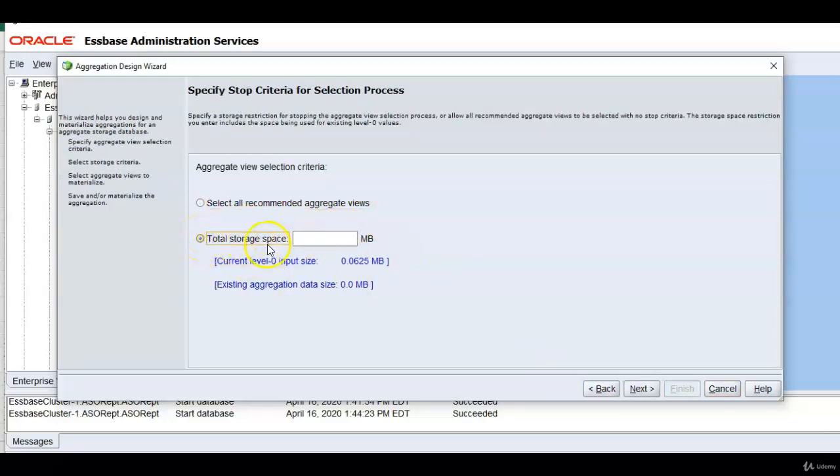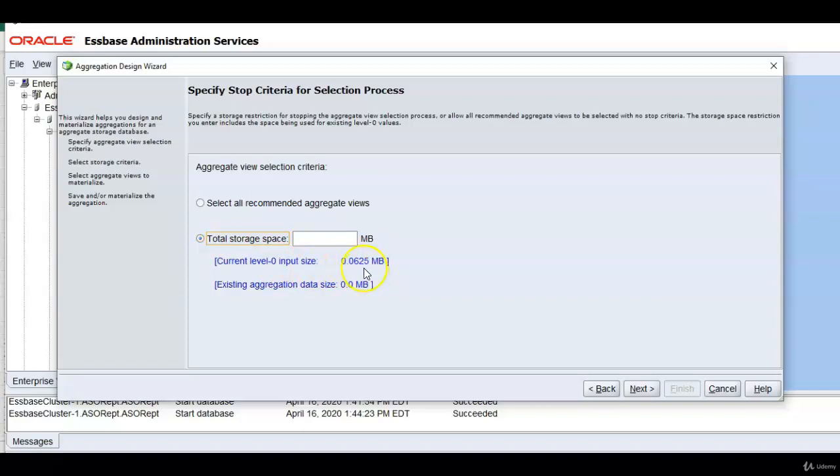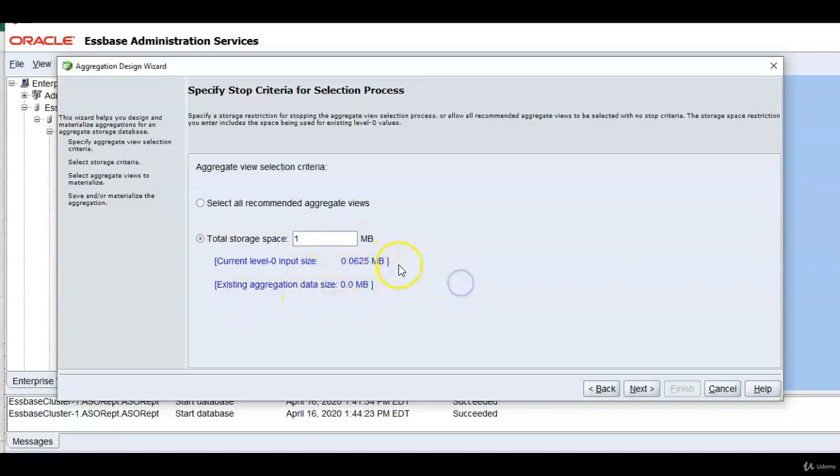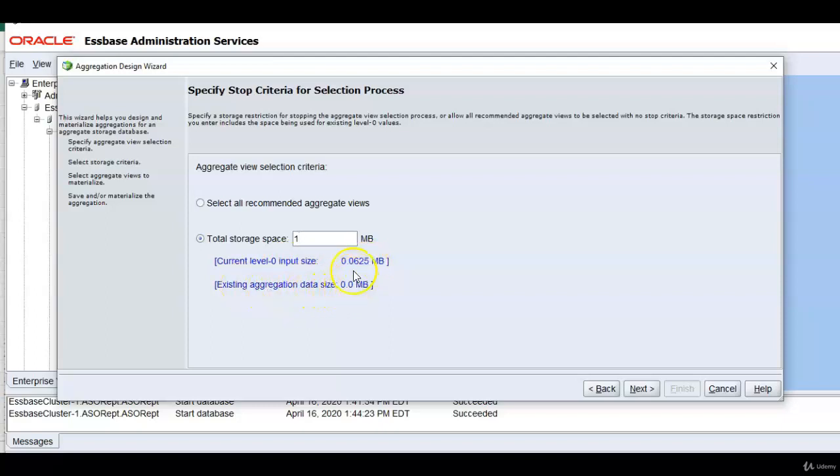Total storage space. Right now your level zero input data is 0.0625. By default ASO stores level zero data and there is no existing aggregation data. It's zero now. So I want to say 1 MB. So entire database space we can limit. Level zero input size is this much and your aggregation storage together will be 1 MB. I am restricting the size also.